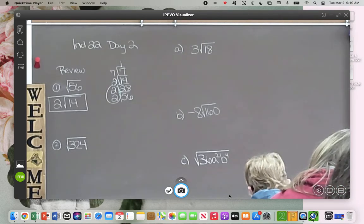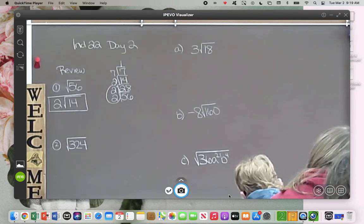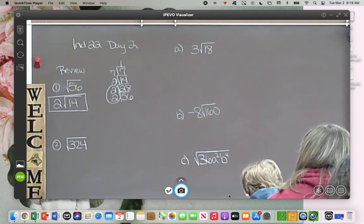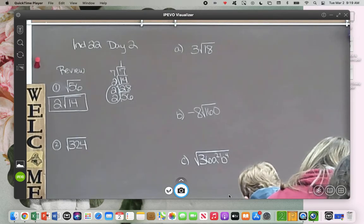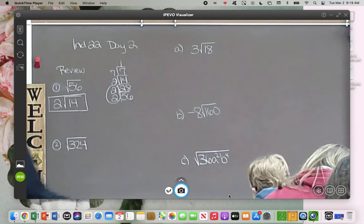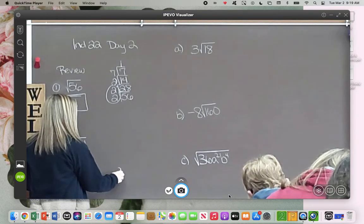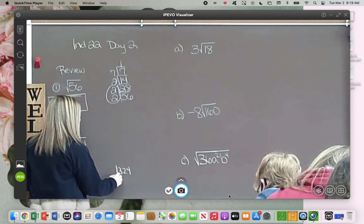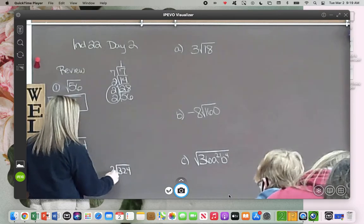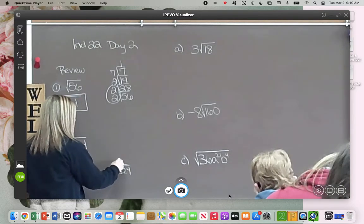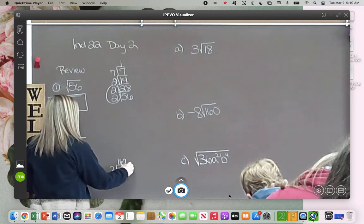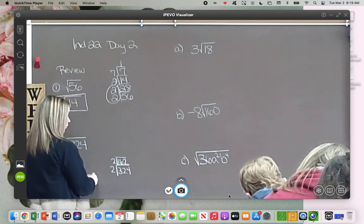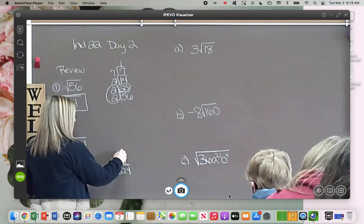Now what about 324? It's an even number, so do you think that we could at least try to simplify it? Get your calculators ready. What's 324 divided by 2? 162. What's 162 divided by 2? 81.